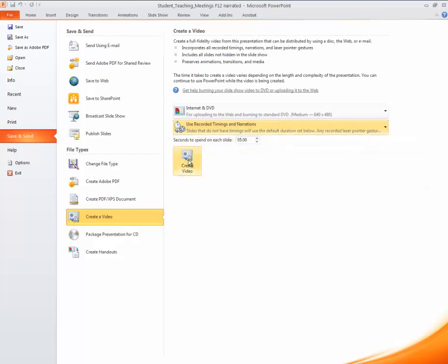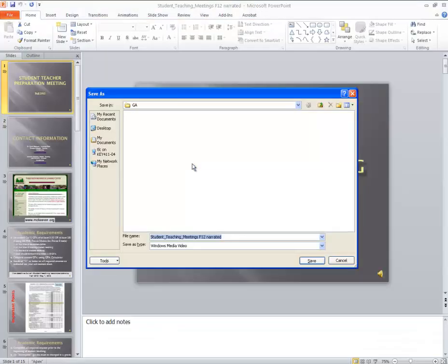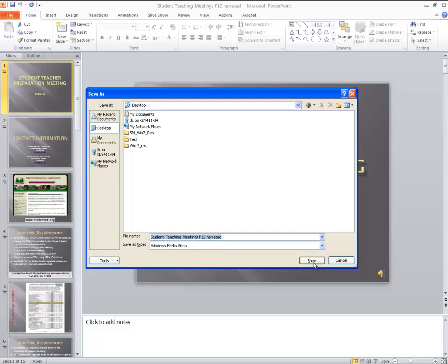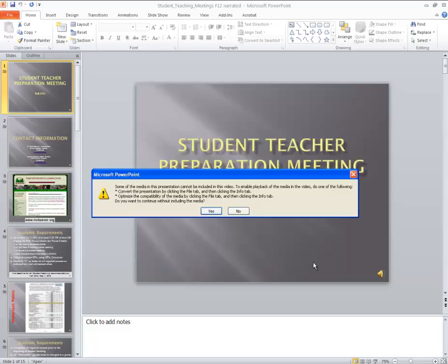And then you're going to select Create Video. Select where you want to save it and click Save.